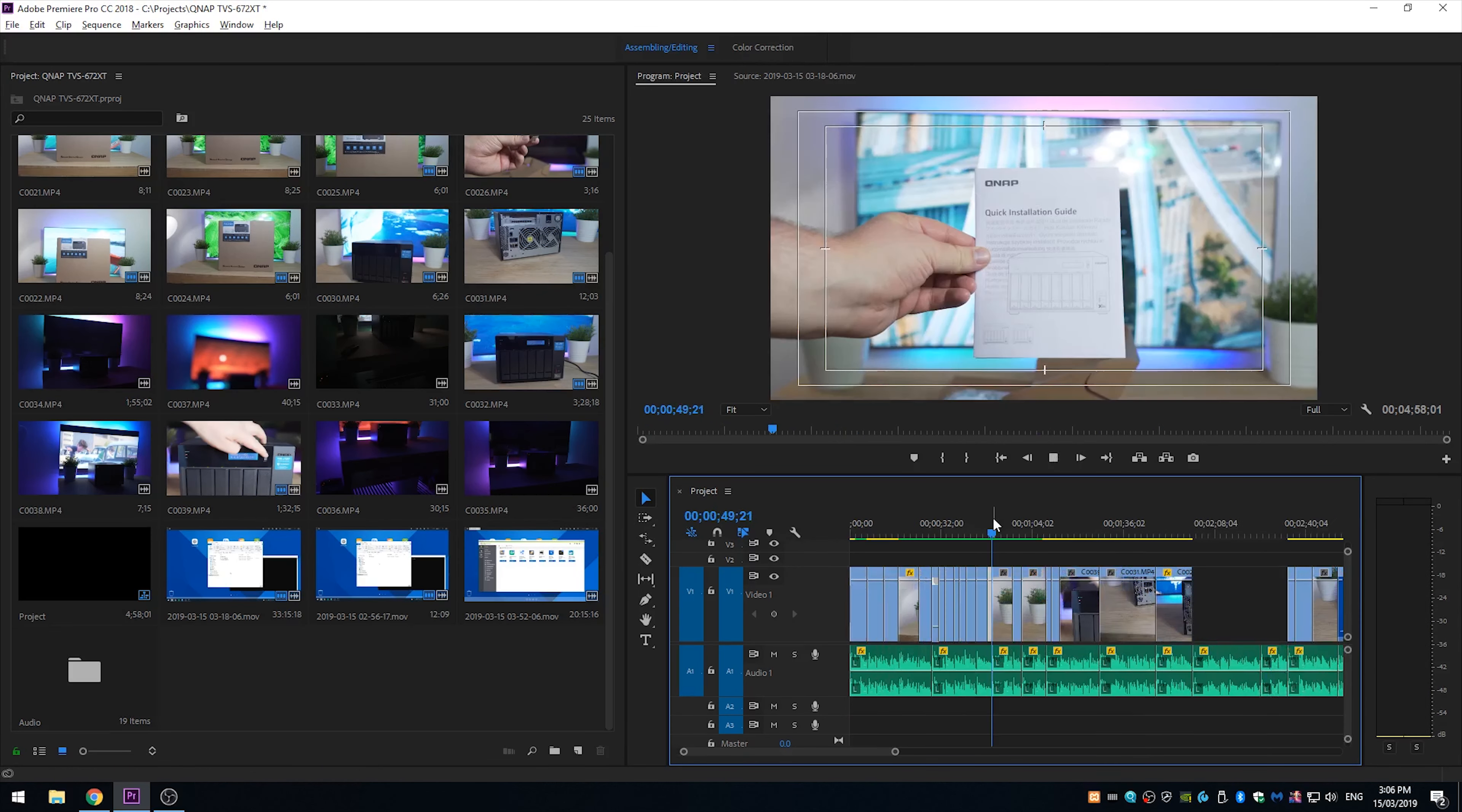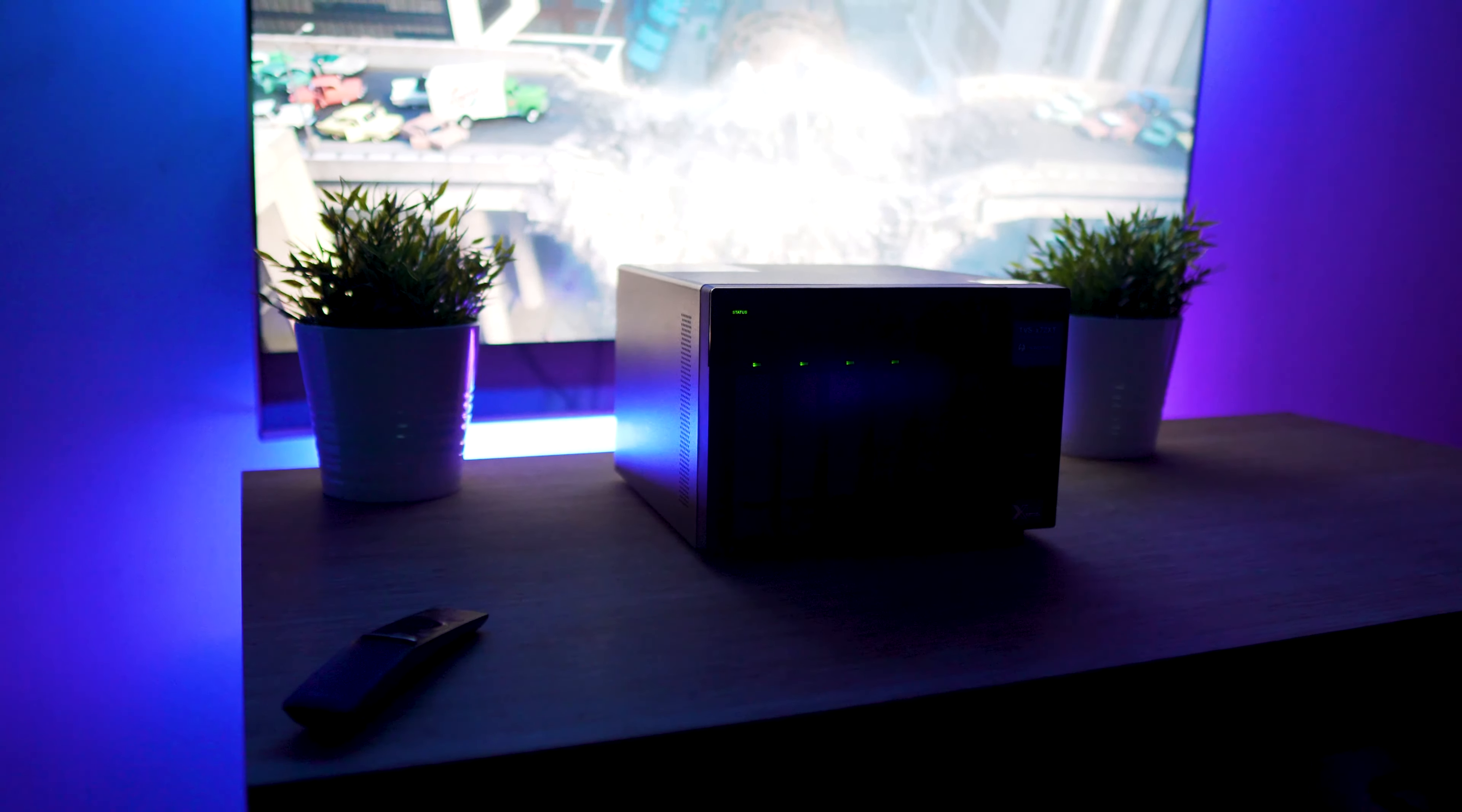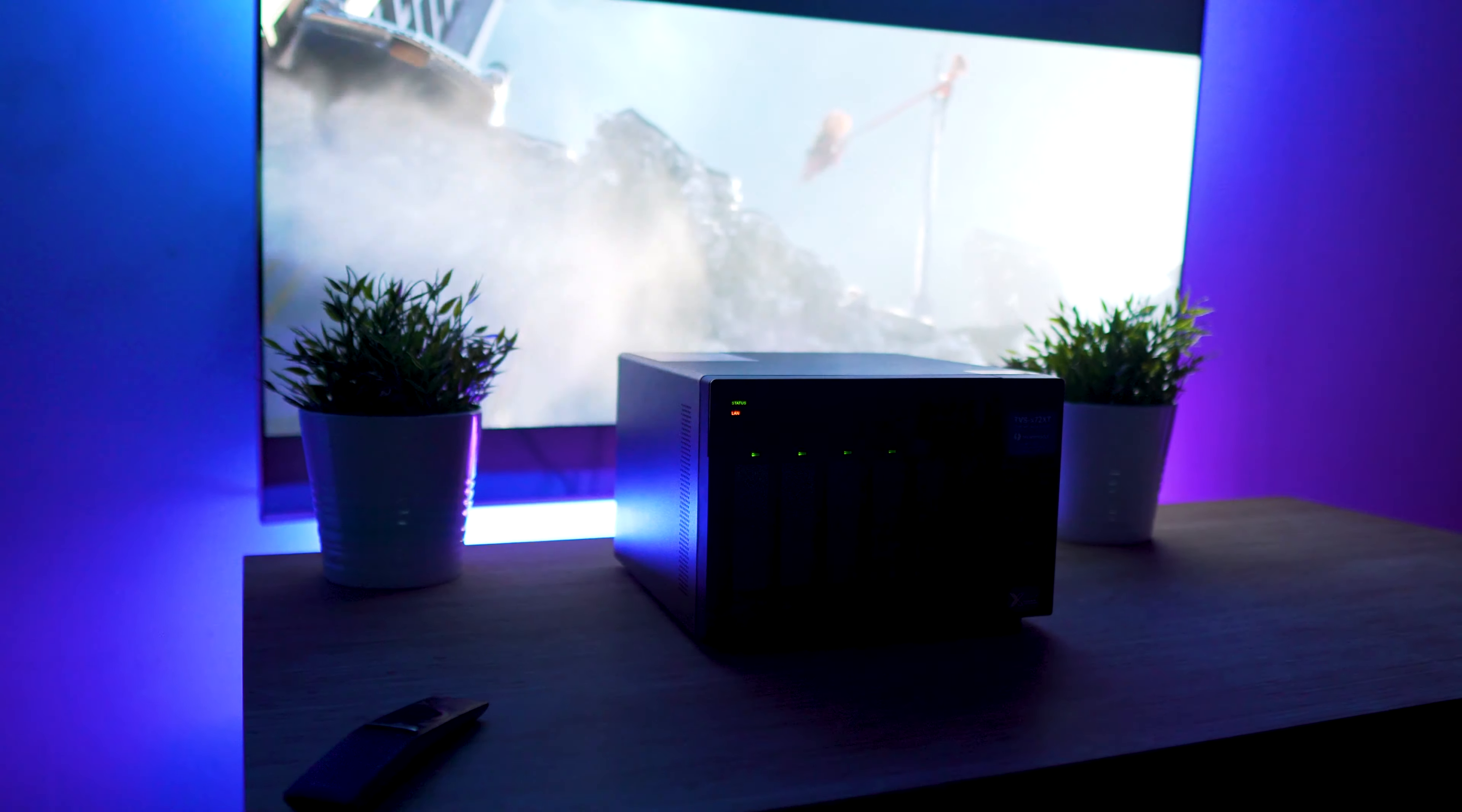However, it'll depend on your drive configuration. Performance-wise, for media consumption using Plex Media Server, I'm able to comfortably play back 4K HDR content with little to no buffering, so it's perfect as a media server solution.